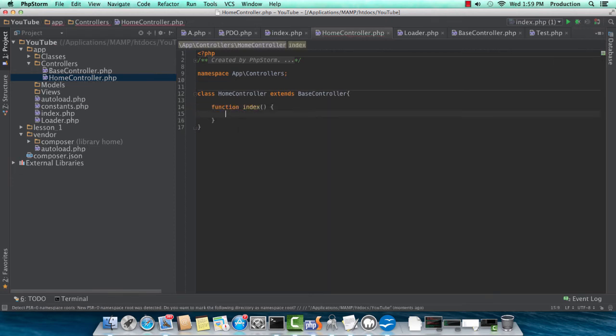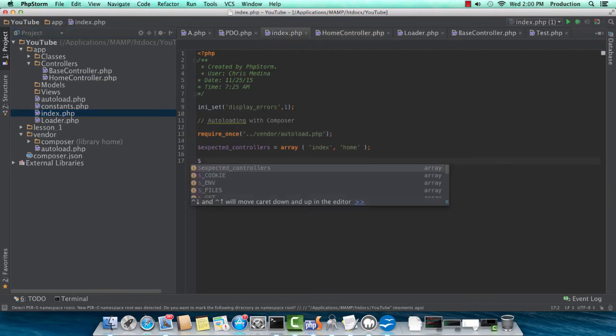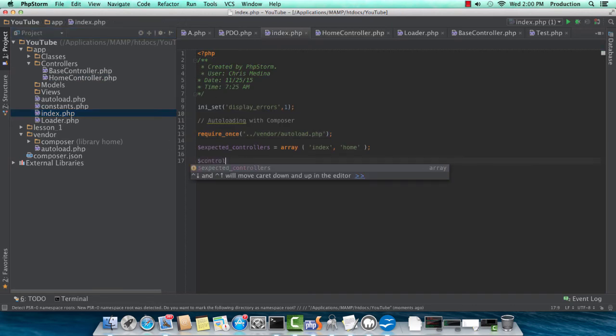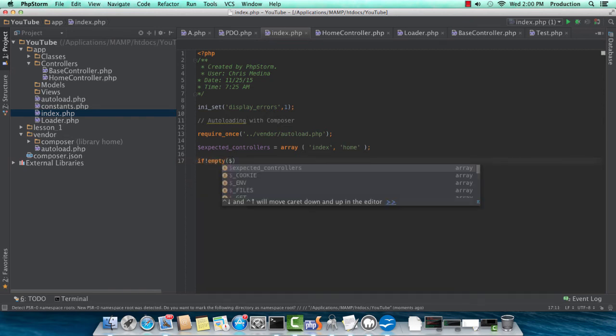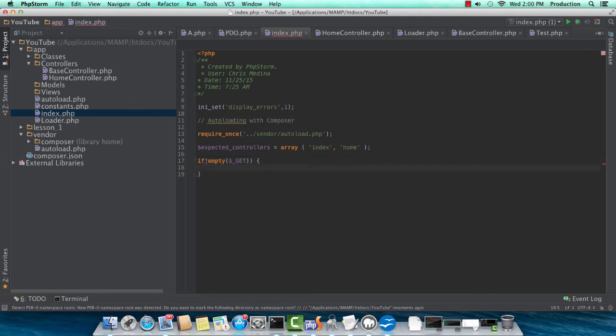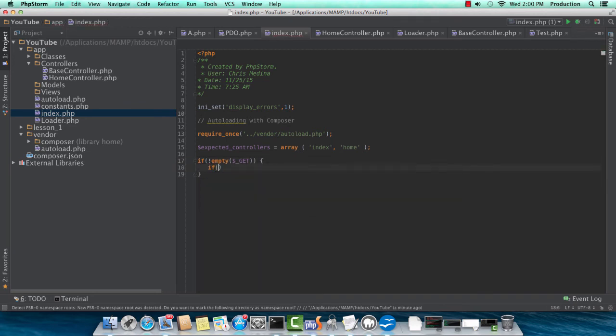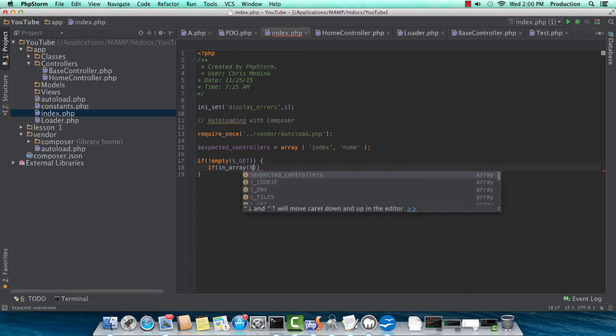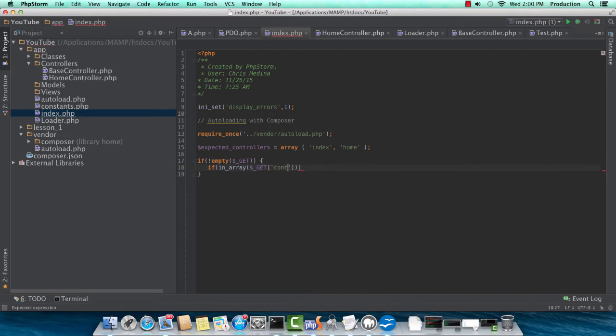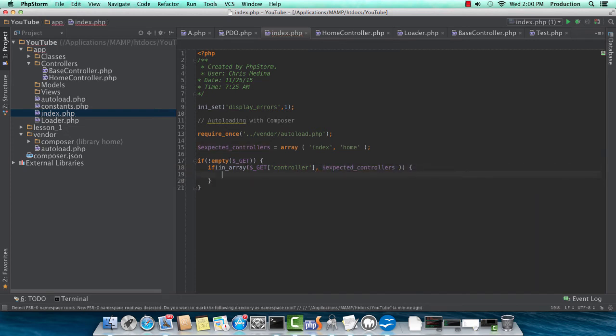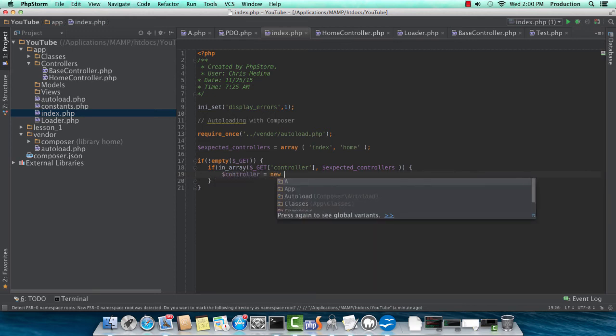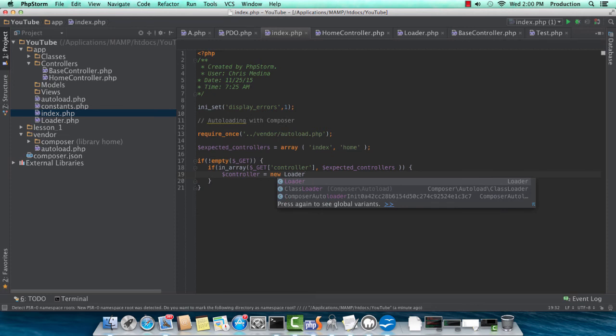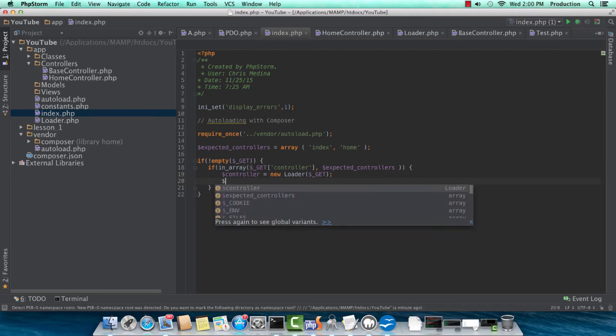We would hate for somebody to manipulate that controller parameter and try to get a file to load that wasn't supposed to. So we're limiting this, and we're being very strict about it for security purposes. So now I'm in the home controller. I already know our default index function is what it will load if we don't define an action.